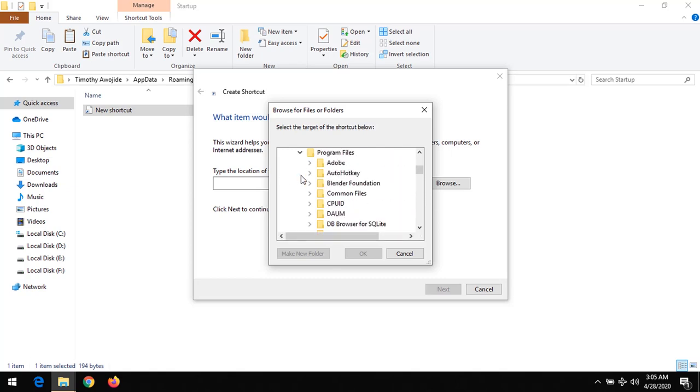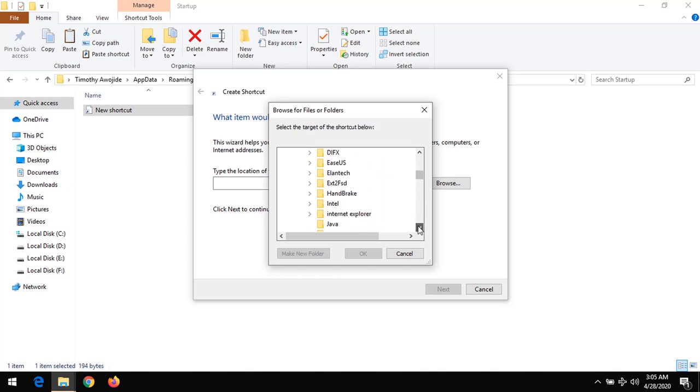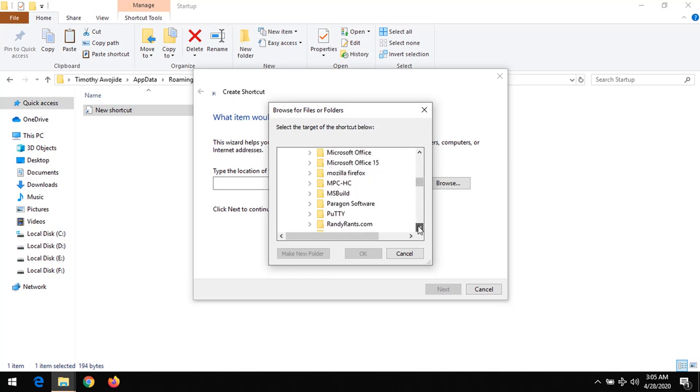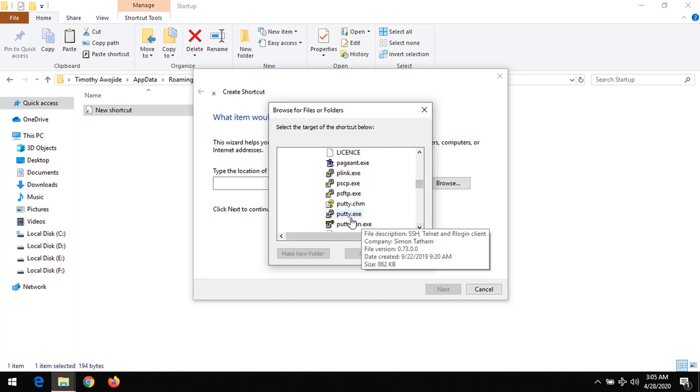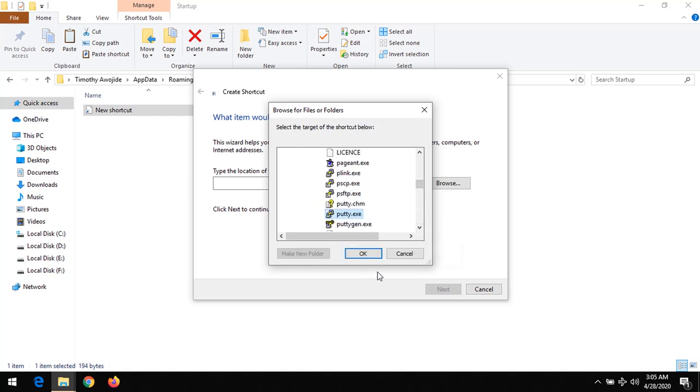So you could select any program you want to run on startup. Any program you wish to run on startup, you could select it here and then run it on startup. So I click OK. I want to run this program on startup.